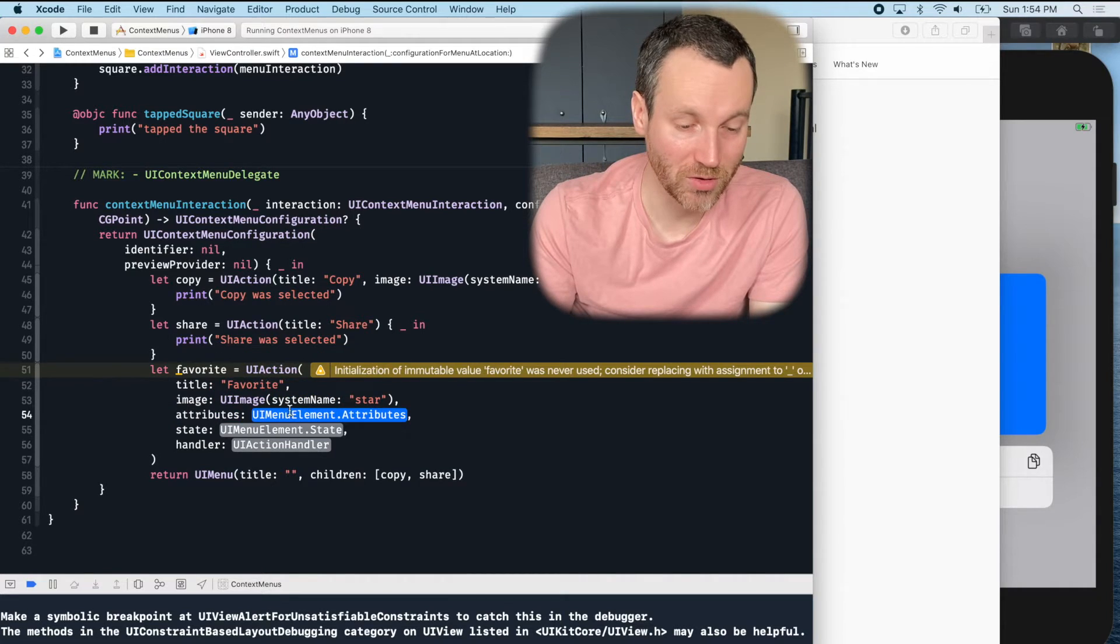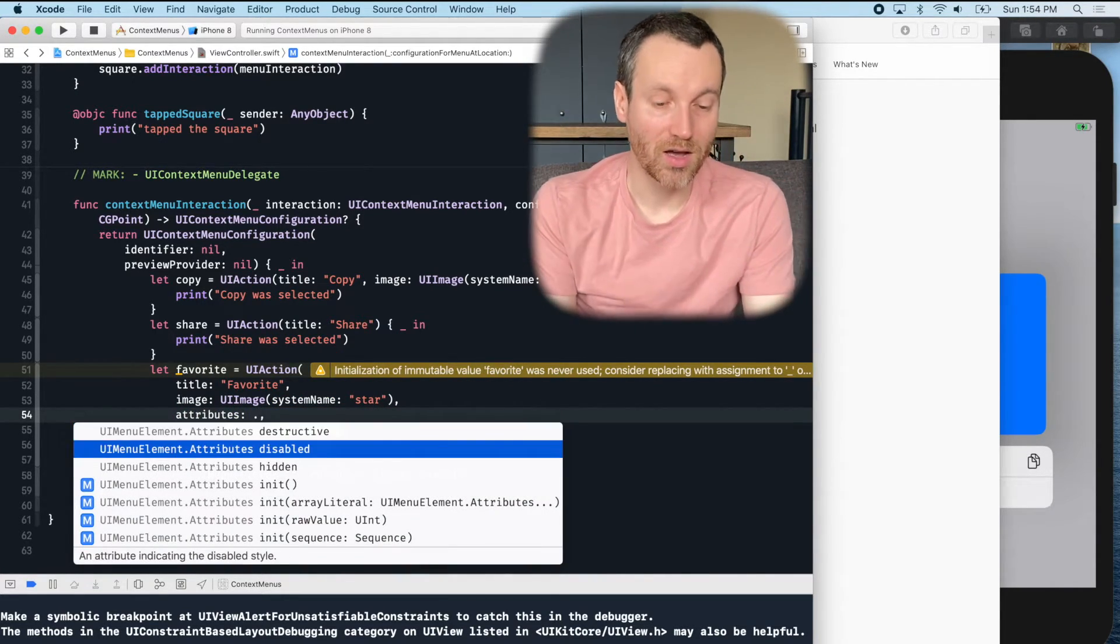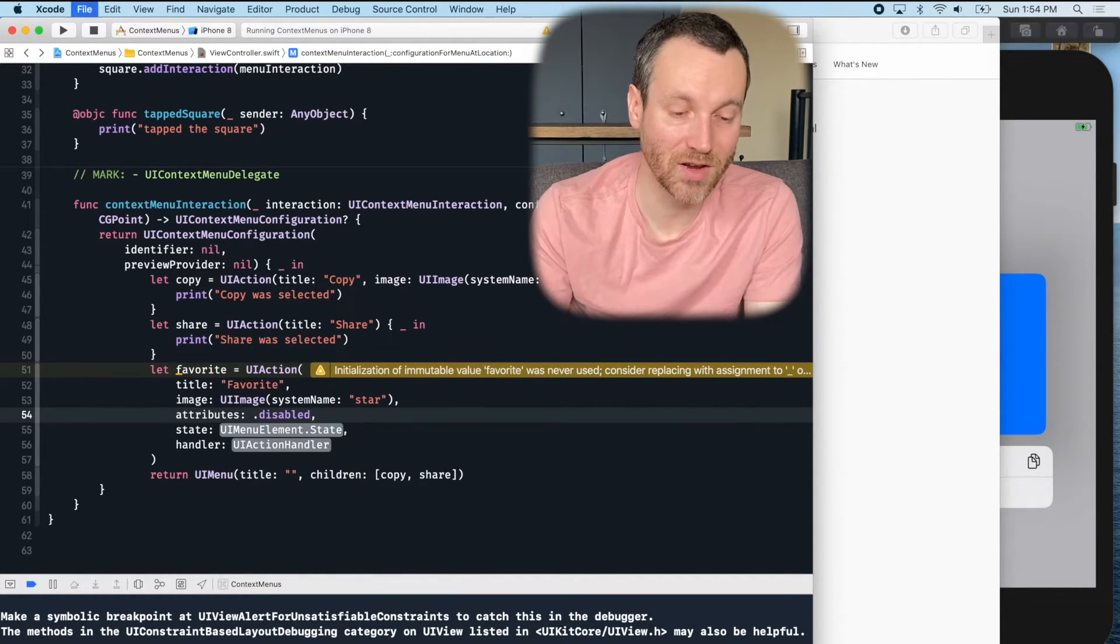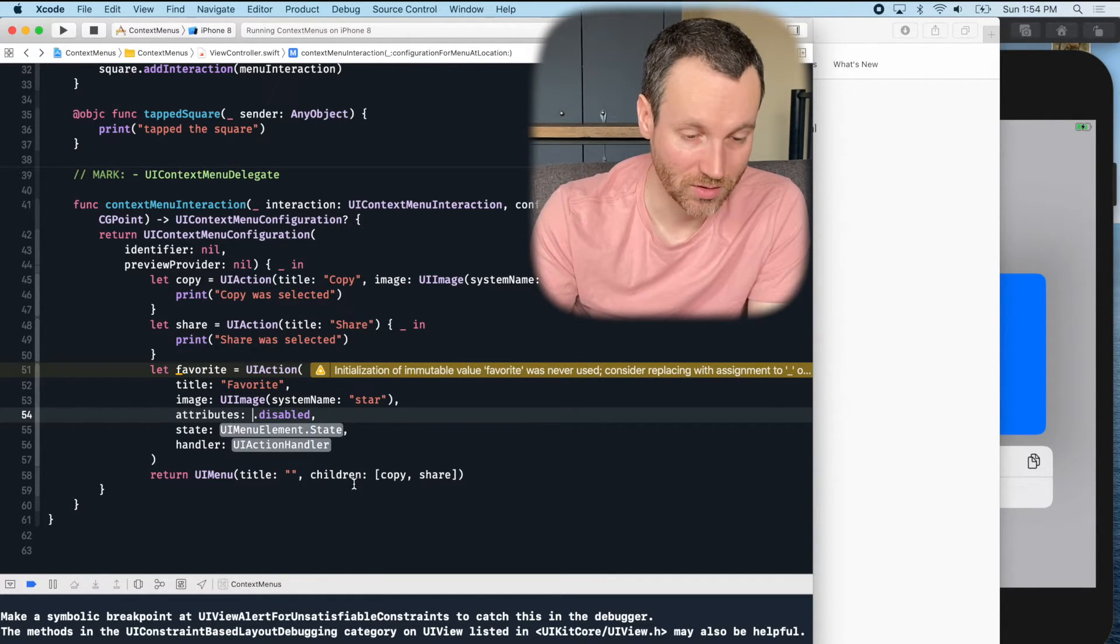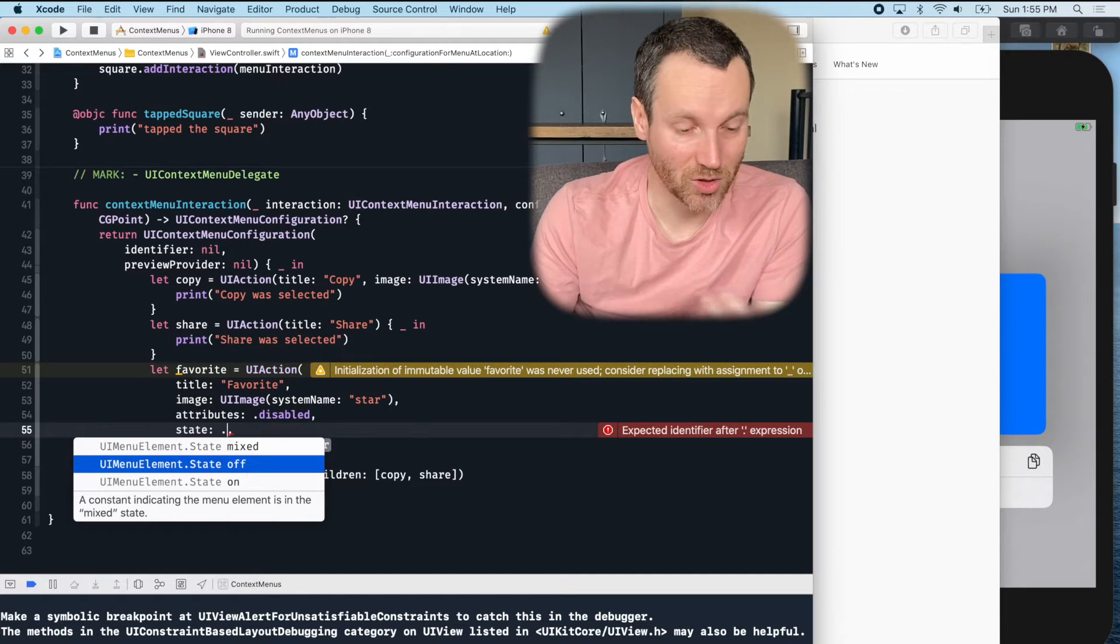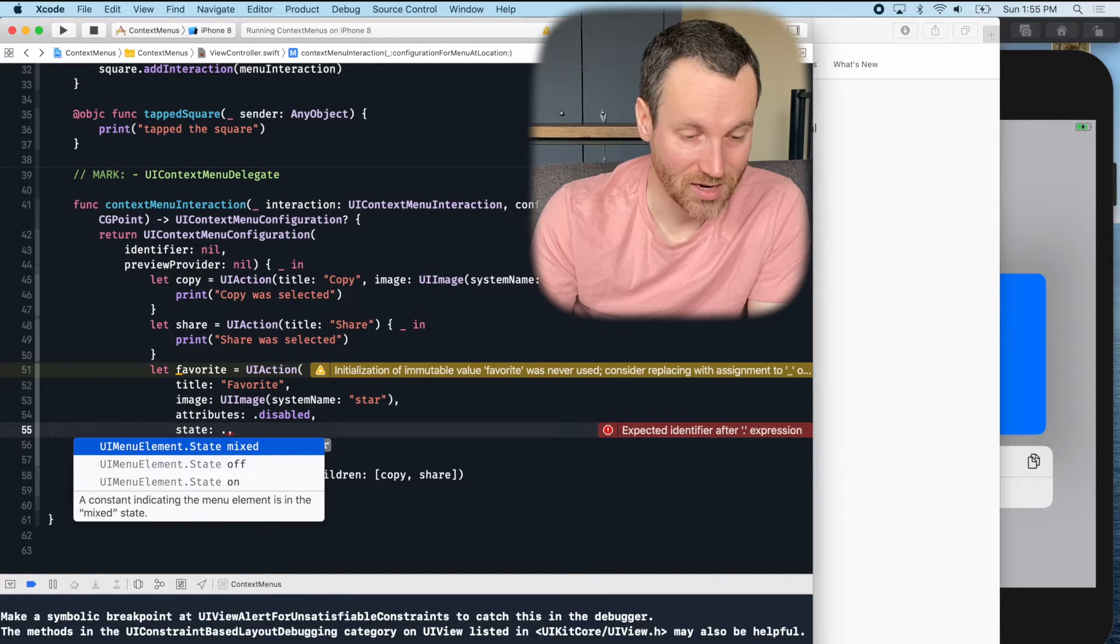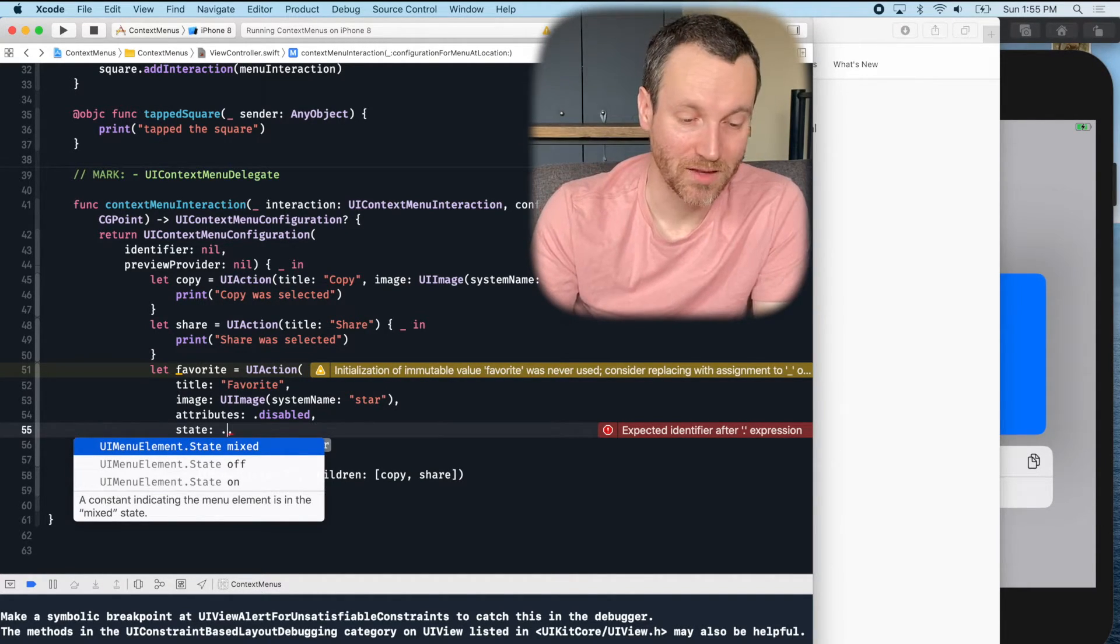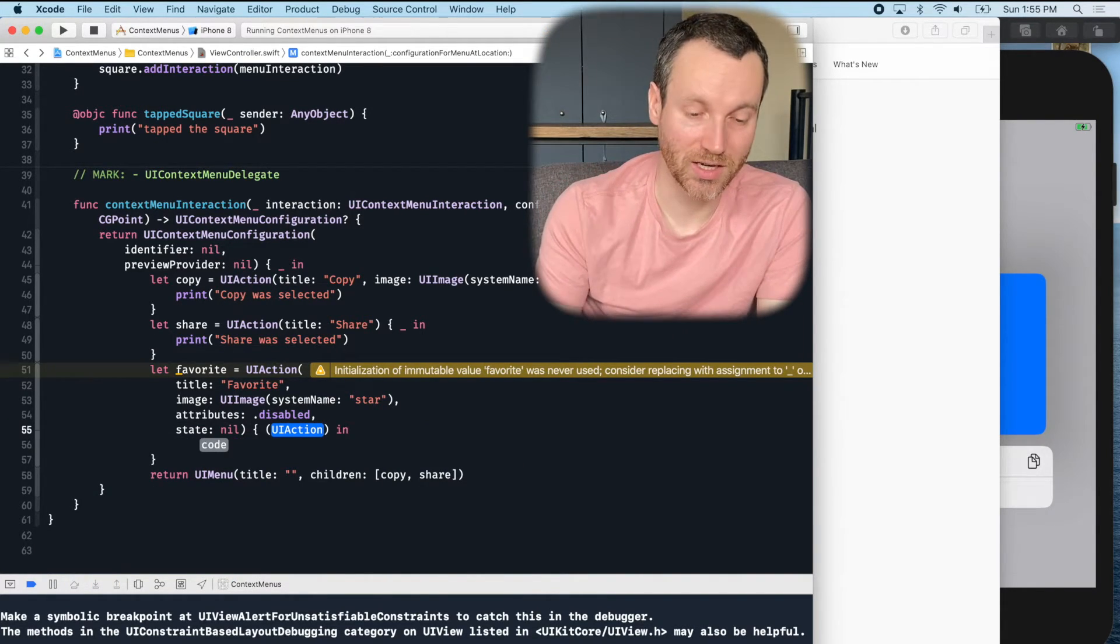There's also these attributes. So the attributes, you actually can do like disabled, destructive, or hidden. So I'm going to say favoriting this blue square is actually disabled. You could also do a state. So you can say mixed, off, and on. So for example, the off state, the on state, and a mixed state indicating the menu element is in a mixed state. So I'm actually going to forget that as well. And then just use the action handler.